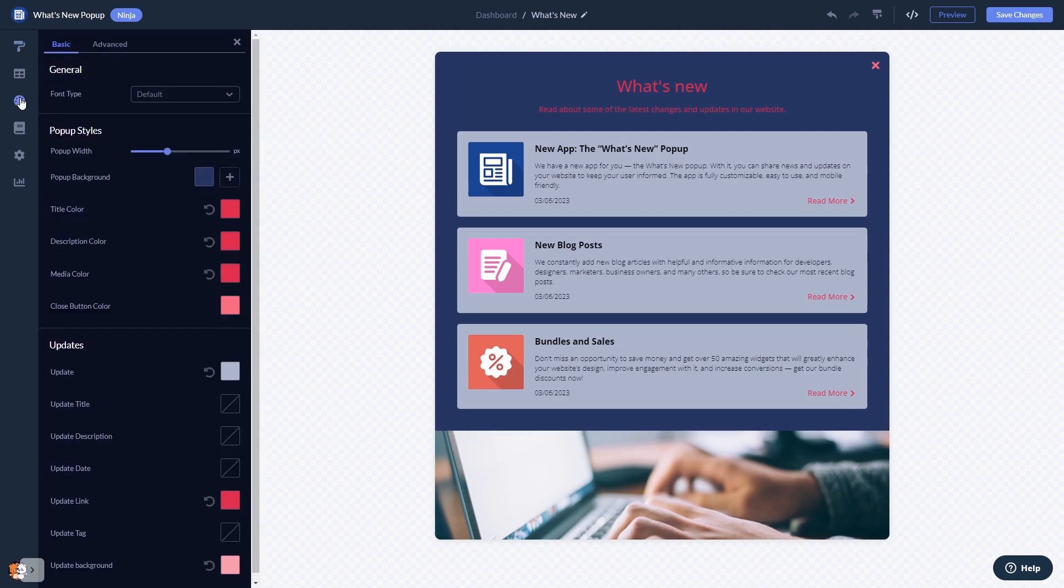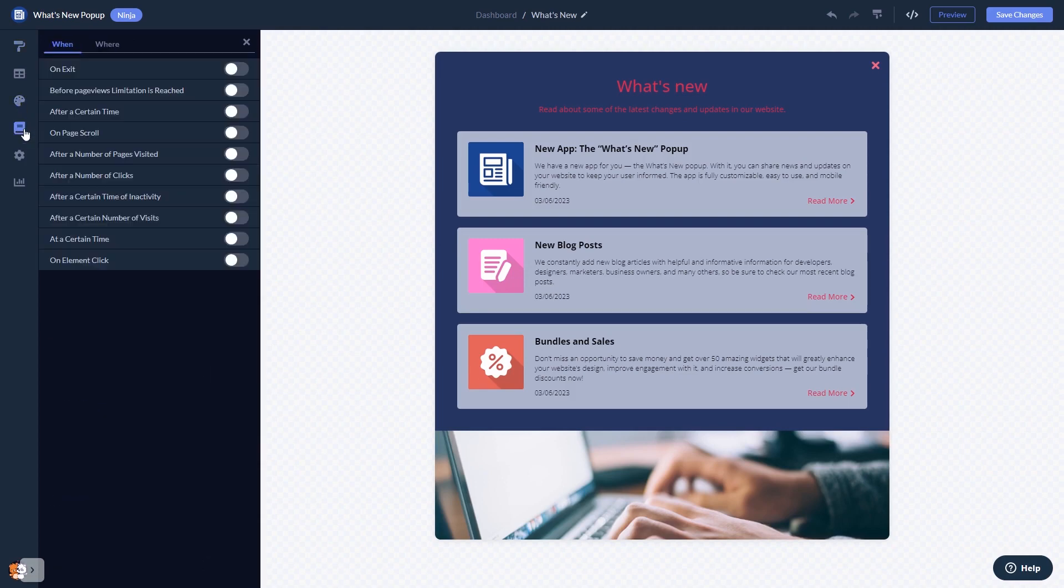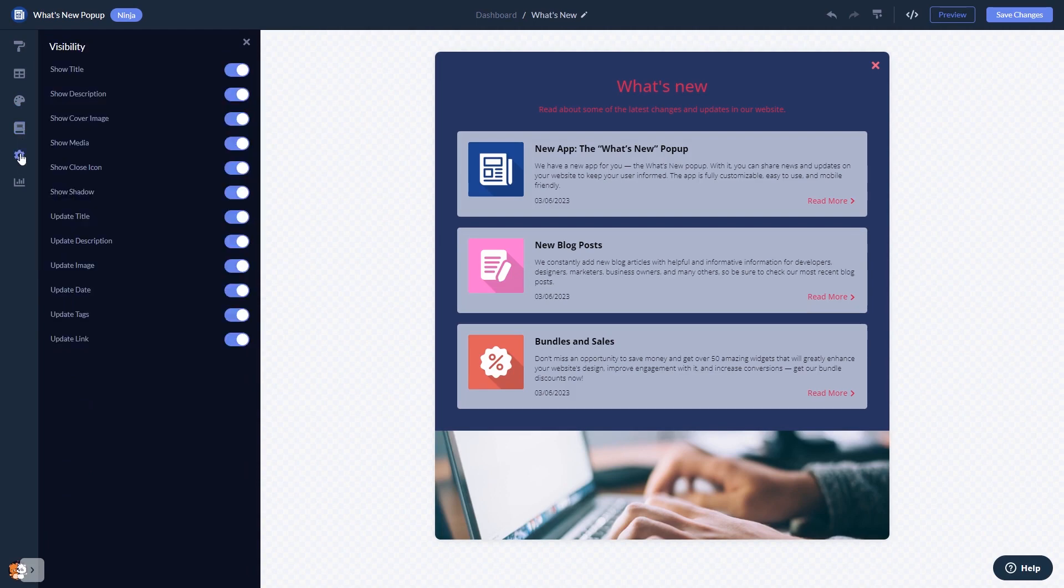In the editor, you can customize the what's new pop-up look and feel. Set display rules for when and where your widget will show, and change the settings.